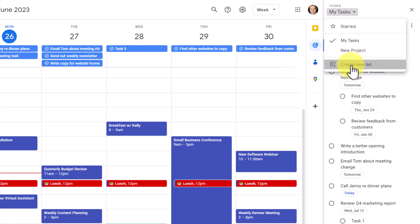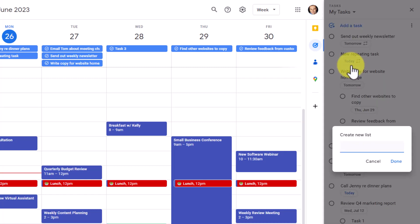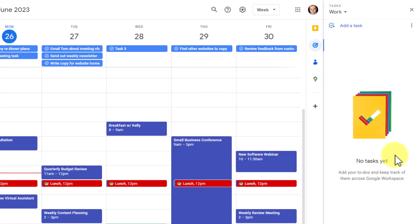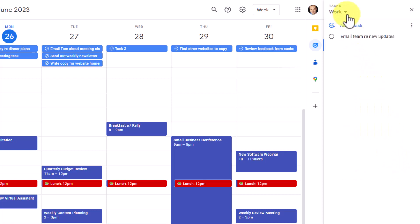In this case, maybe I want to create a list called work so I can separate things from my personal life and my professional life. So here within this list, I can keep things separate and add things related to my work.